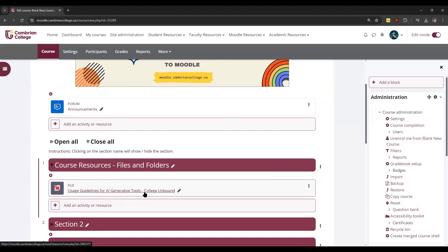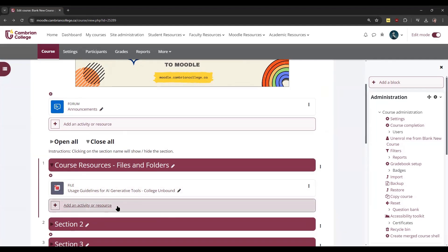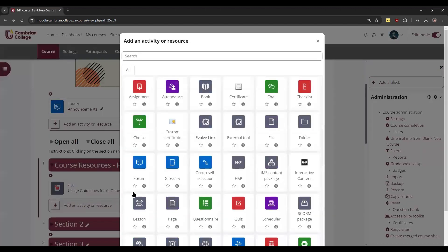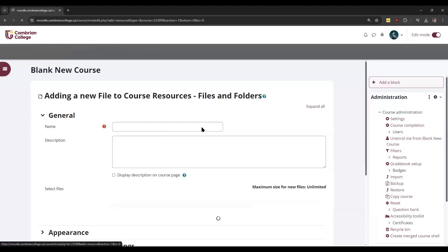The other way you can add it is to click 'Add activity or resource' here at the bottom of the section that you want to upload the file into. Click 'Add activity or resource' and click 'File'. Once you do, you can give it a name.